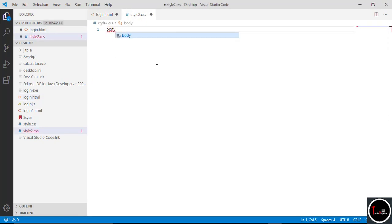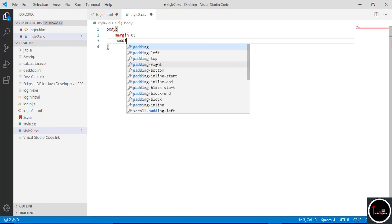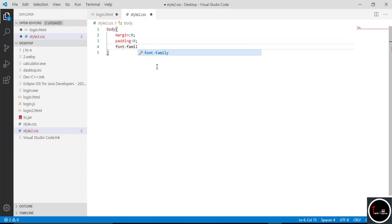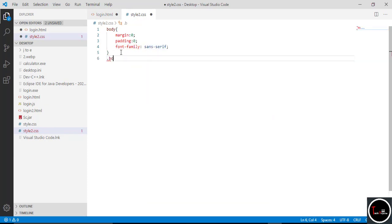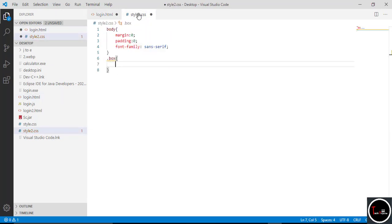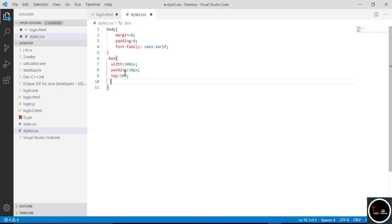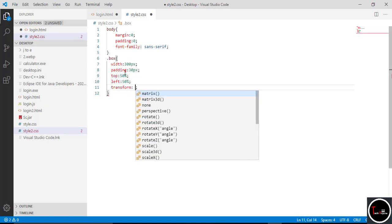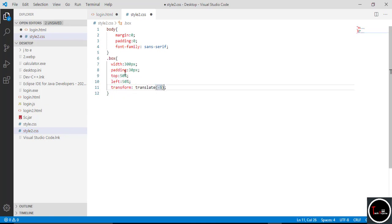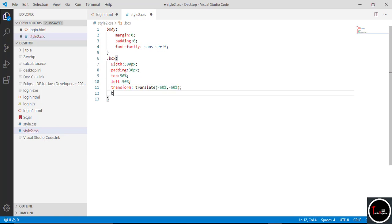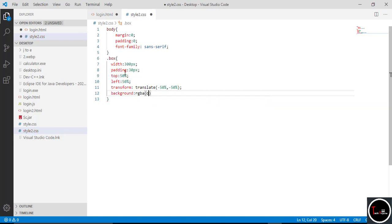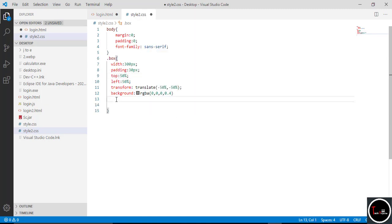Now first we style the body: type 'body' with curly braces, give margin zero and padding zero. Set font to sans-serif — you can give any font of your choice. We write the class name with a dot. First we create the transparent box where the username and password fields are placed. Set width to 300px, padding to 30px. Set top to 50% and left to 50% to help center the box. Use transform translate with minus 50%, minus 50% to center it. Set background color using rgba(0,0,0,0.4). Set text-align to center, and position to absolute.